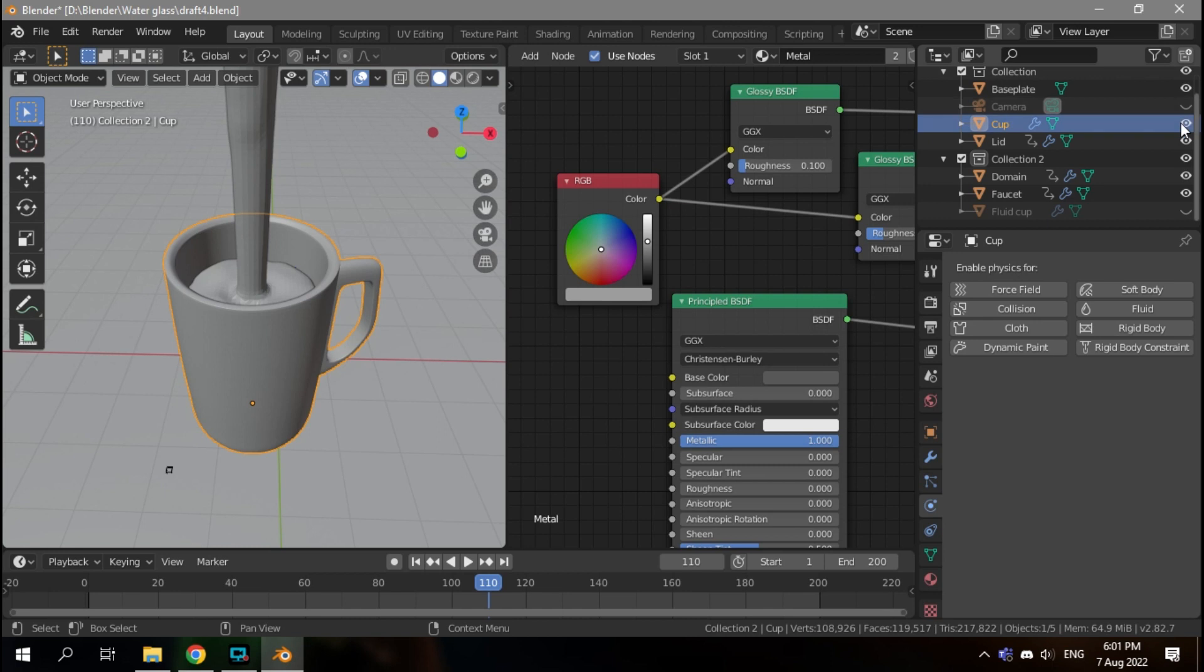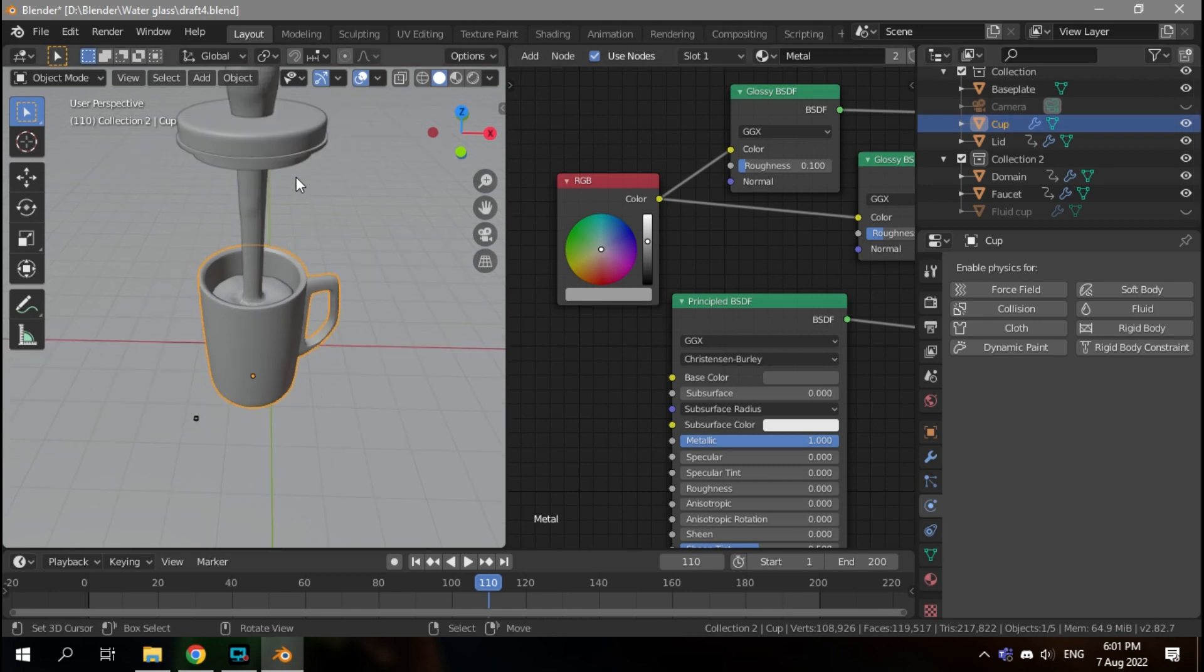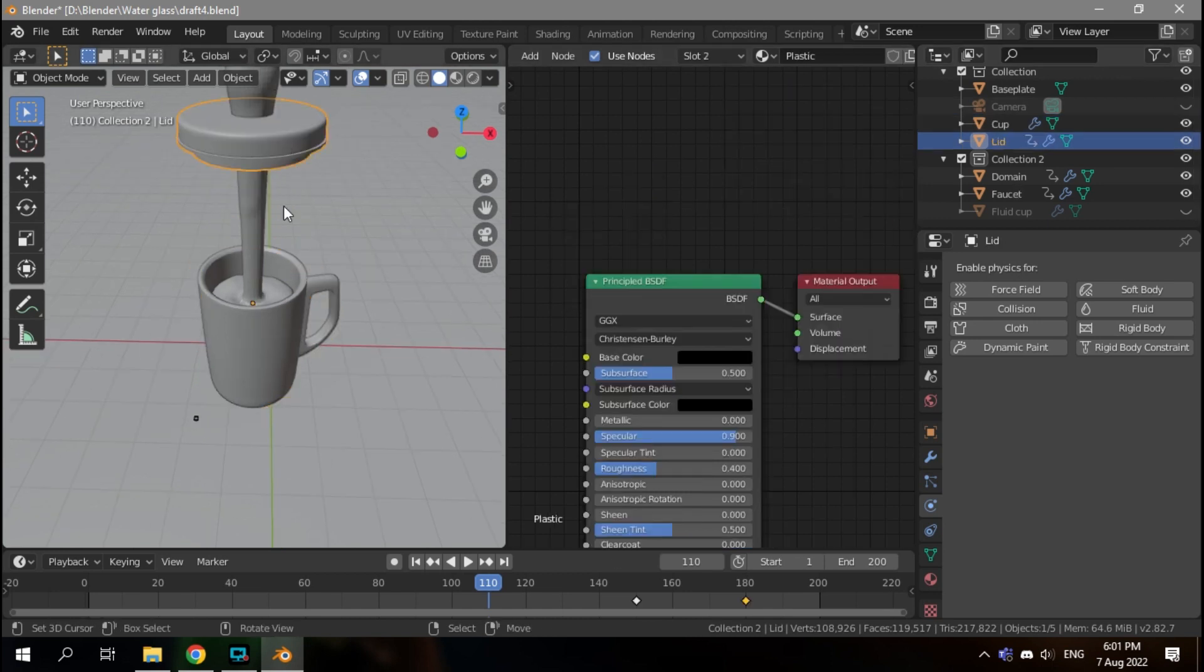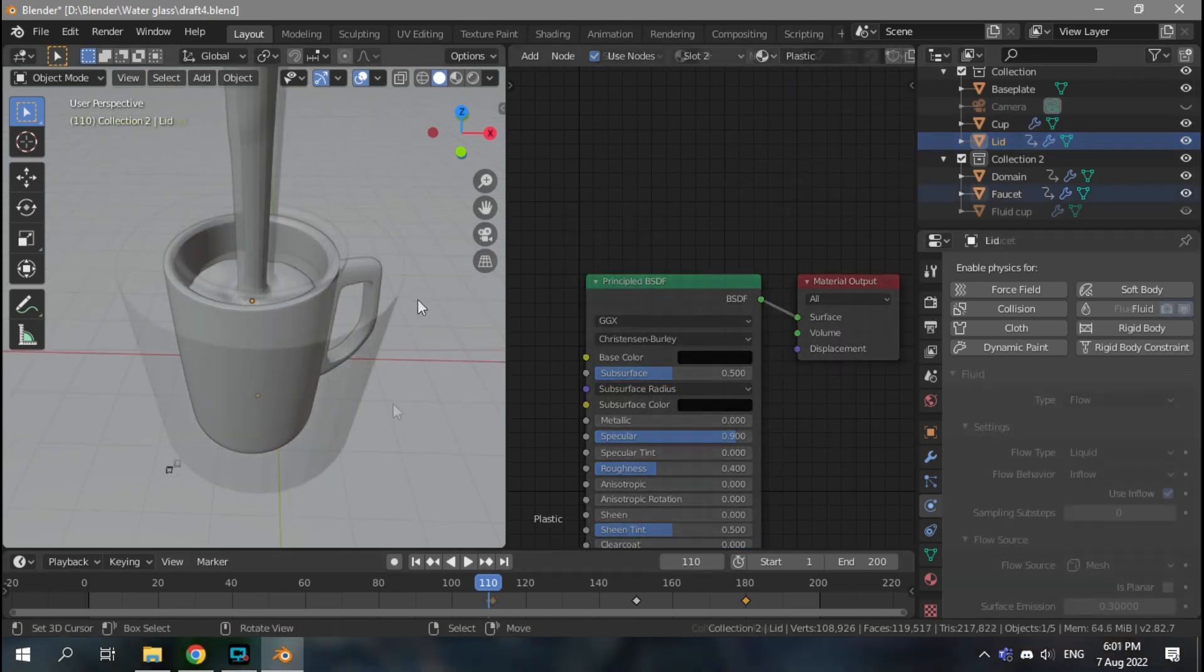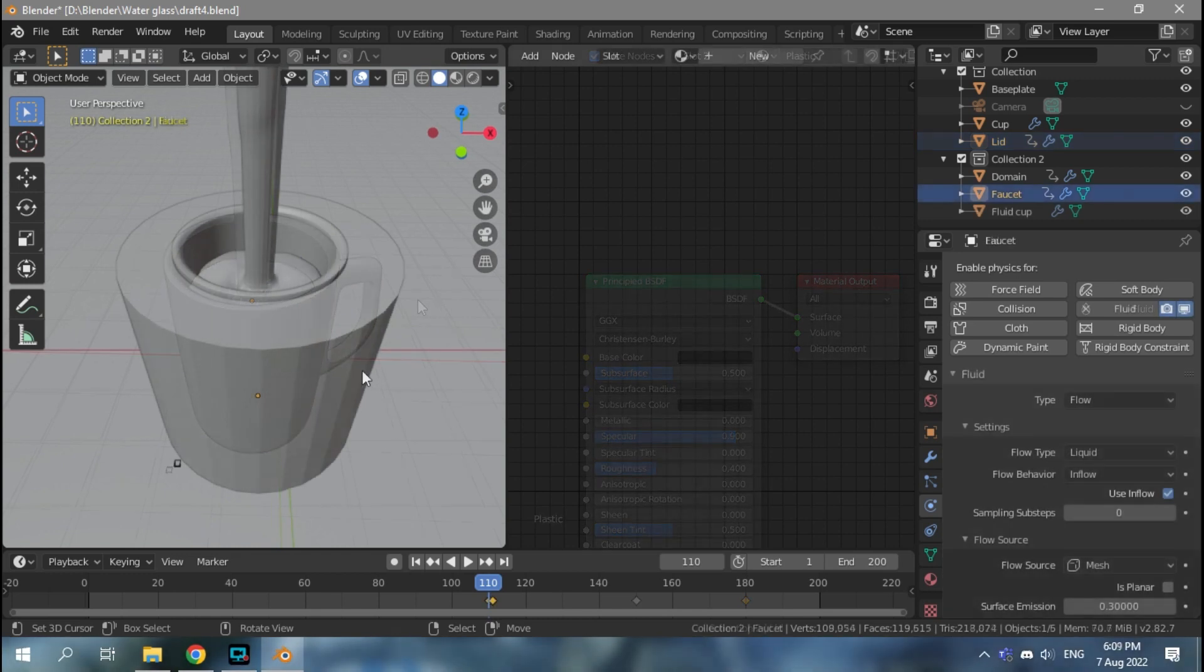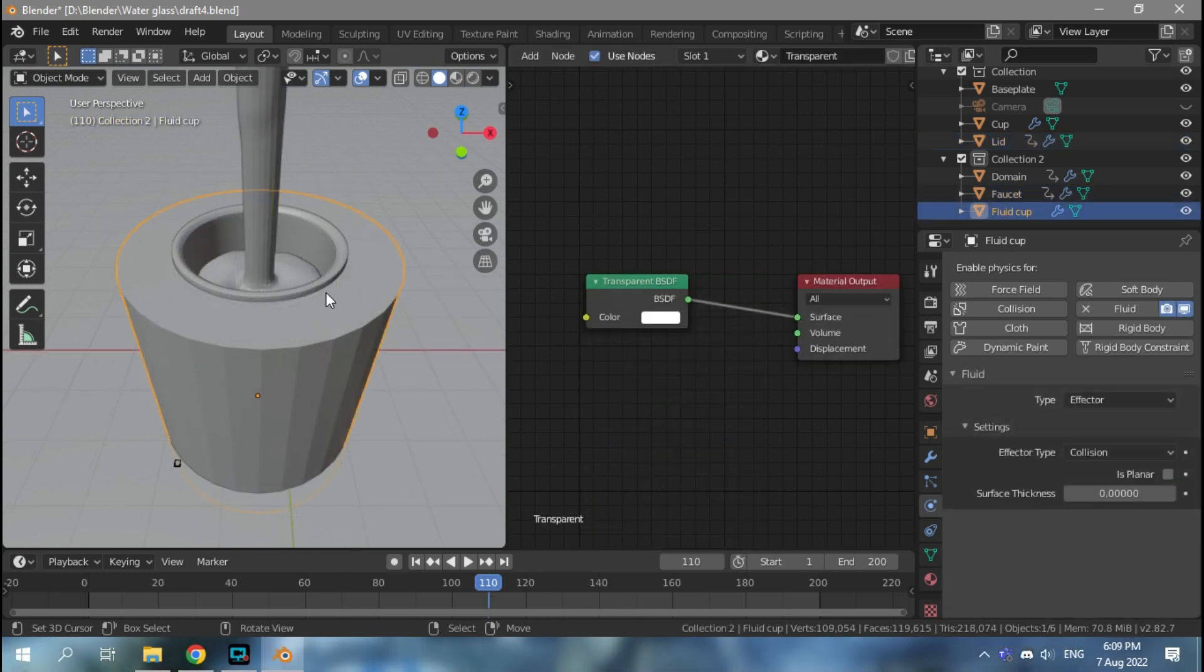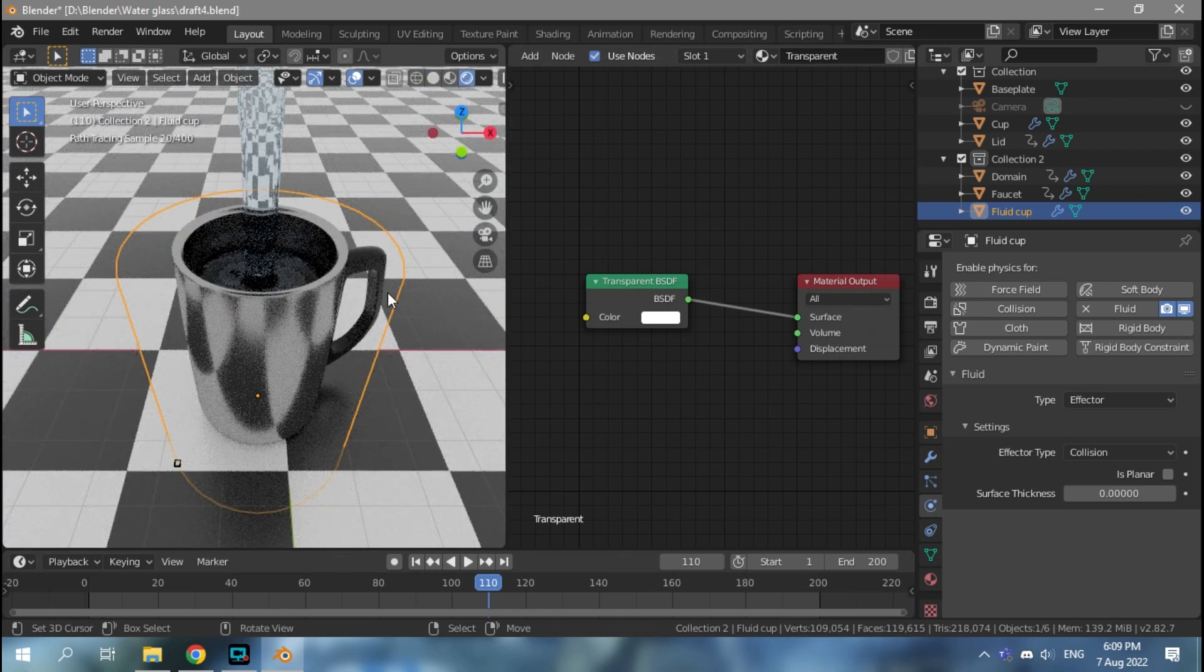And the lid only comes down in the end to close the cup. Instead, I made a separate cup with much thicker sides and much fewer faces, and I just gave it a transparent texture so it doesn't appear in the final render.